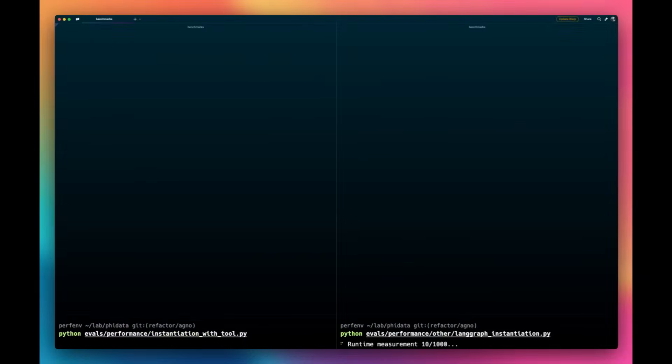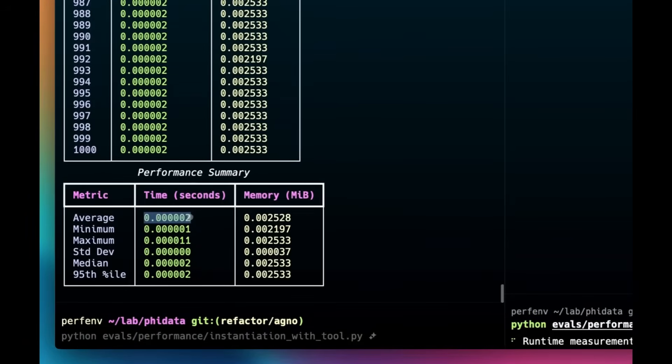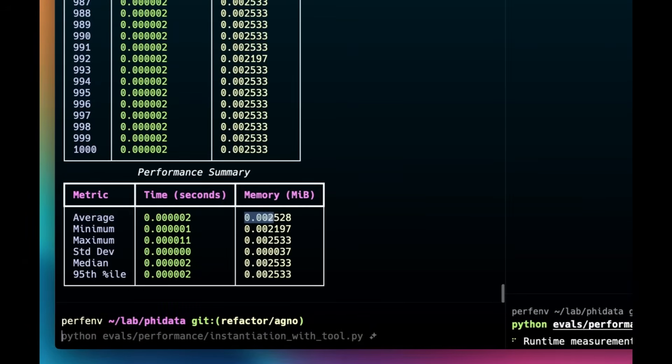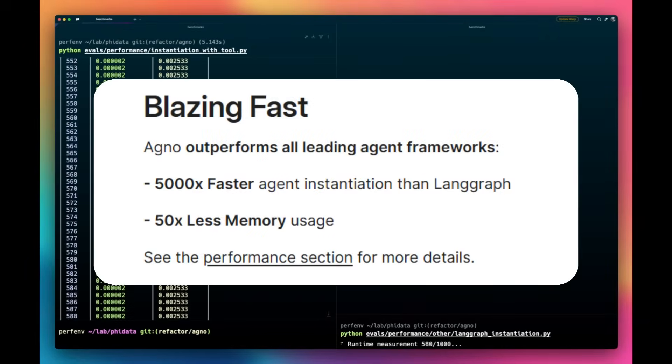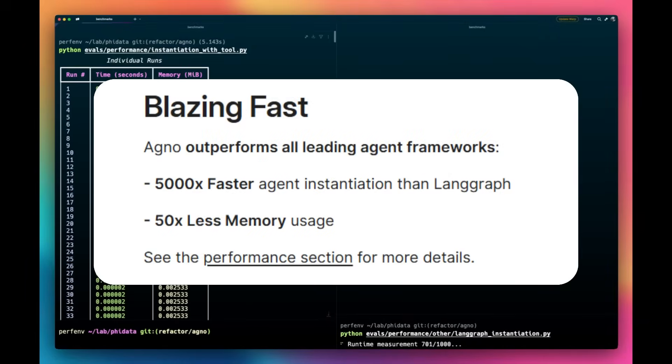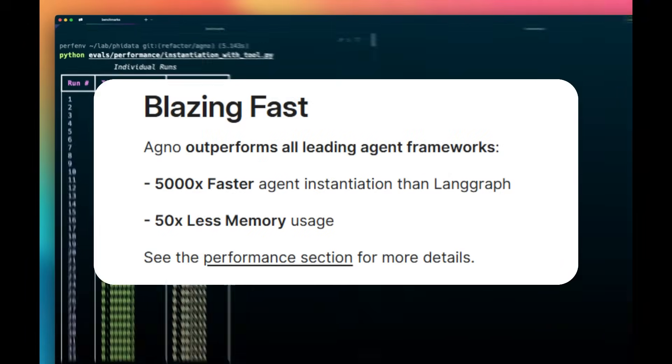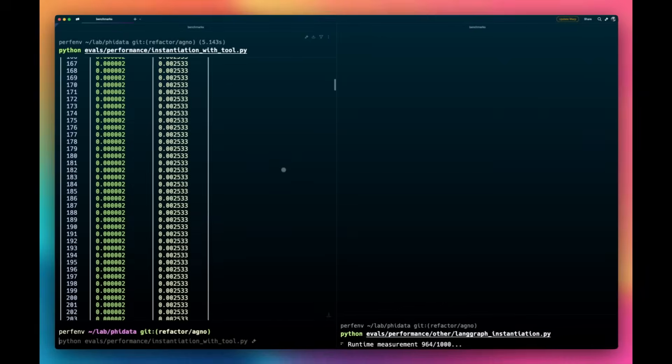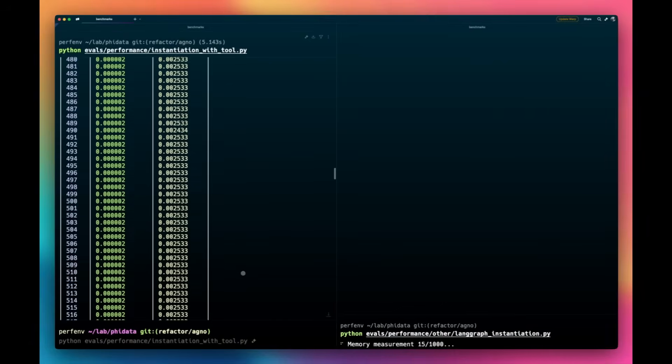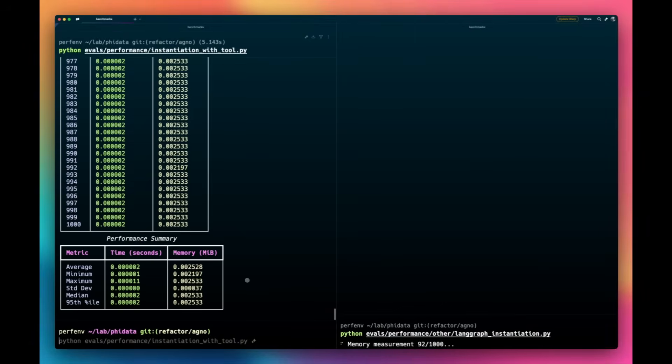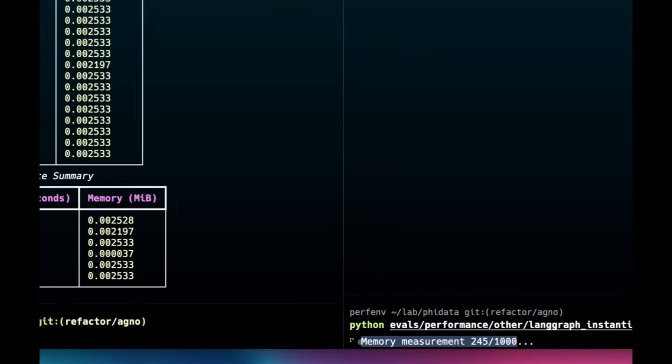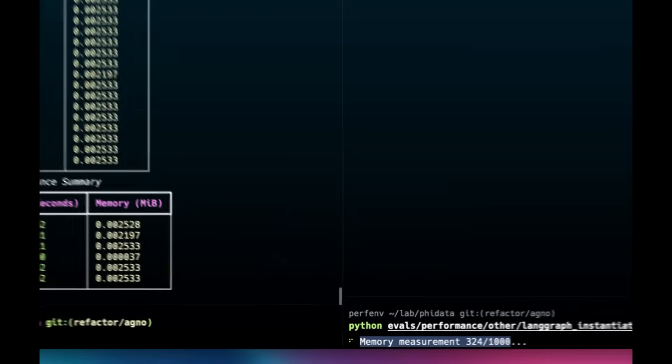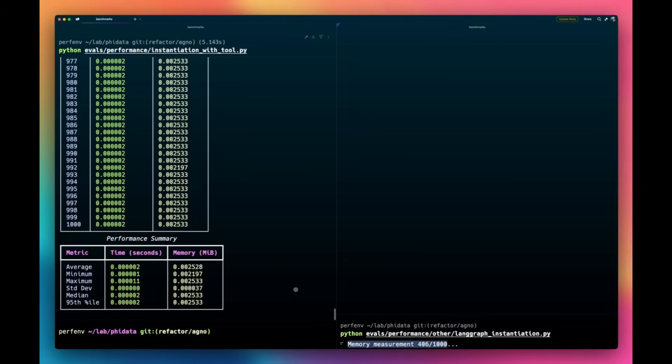With the new upgrade, Agno is now optimized for performance-driven agentic systems, which is significantly outperforming other frameworks like LangGraph, where it is 5,000 times faster with agent instantiation than LangGraph. It's 50 times less memory usage, which is just insane. While inference remains the main bottleneck, Agno is trying to minimize its execution time, reducing memory usage and parallelizing tool calls, making a massive impact even at a small scale.